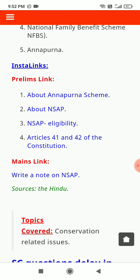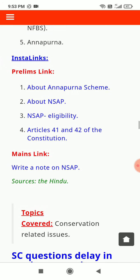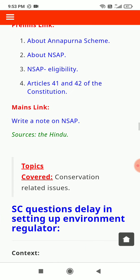Key topics to study: NSAP eligibility, Articles 41 and 42 of the Constitution, and an overview of NSAP.